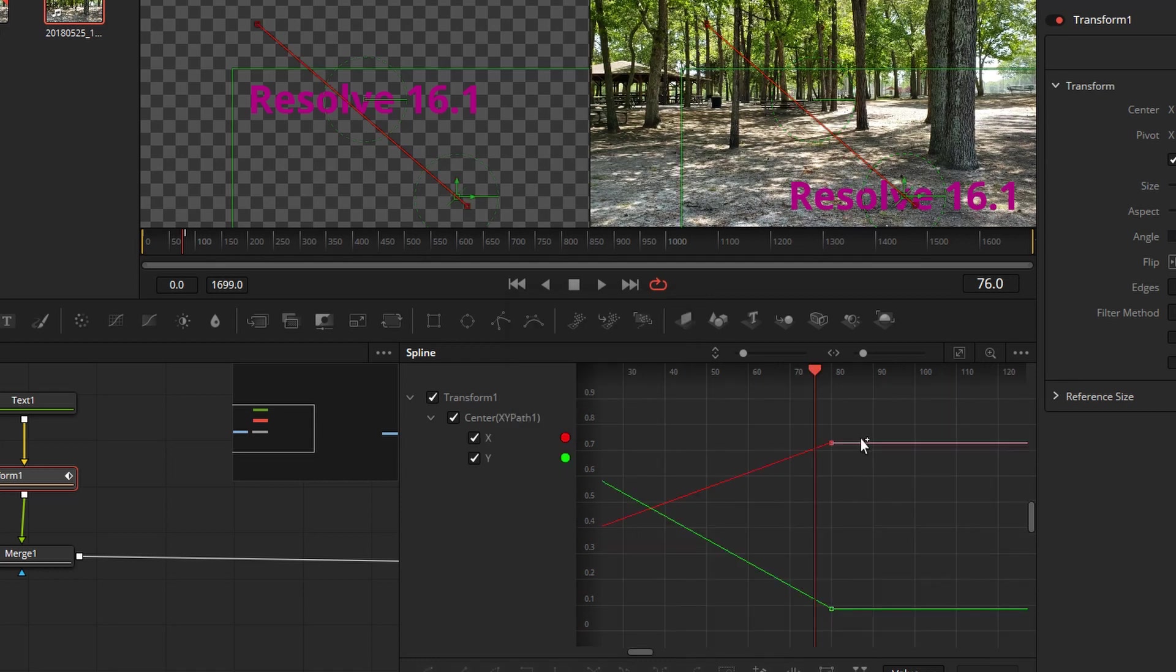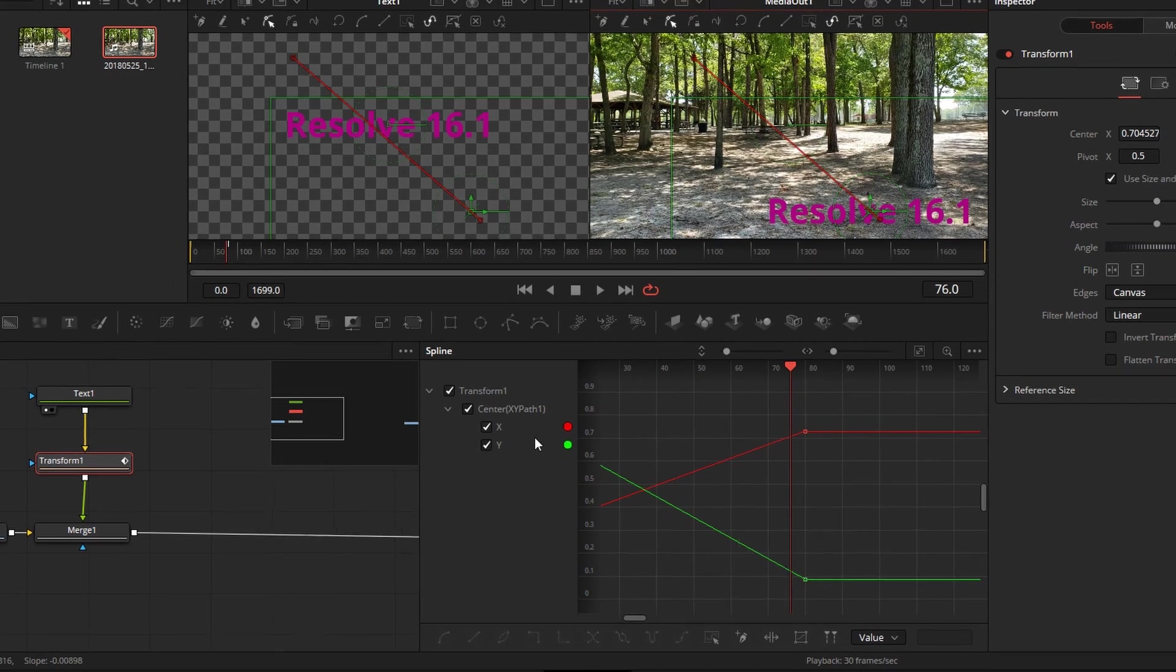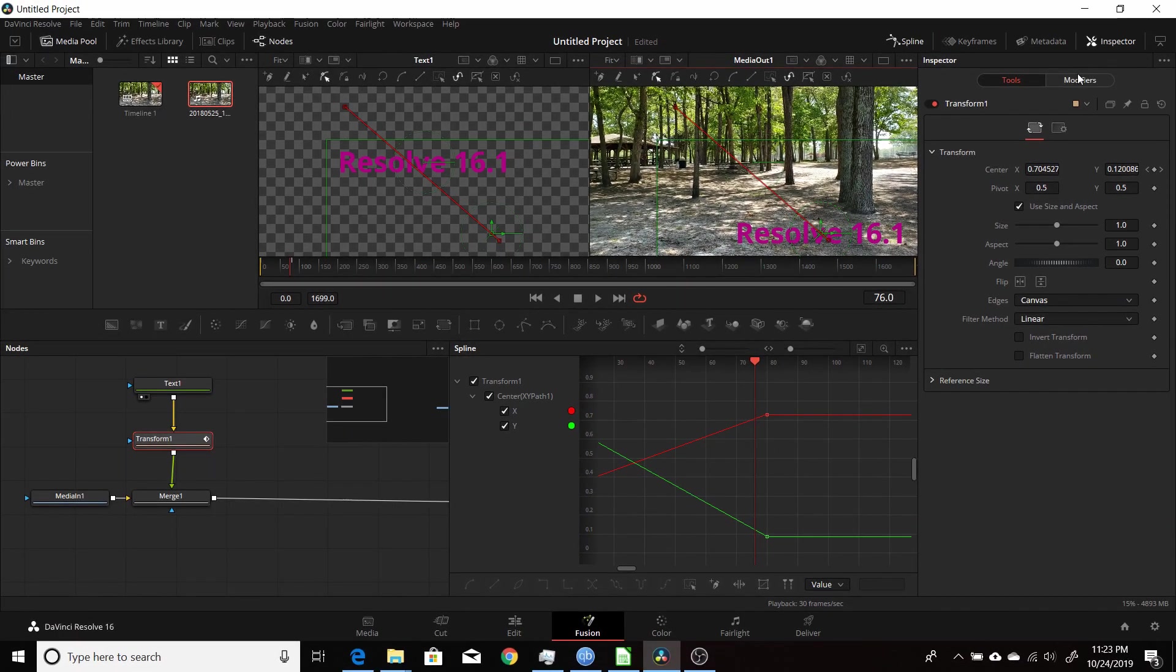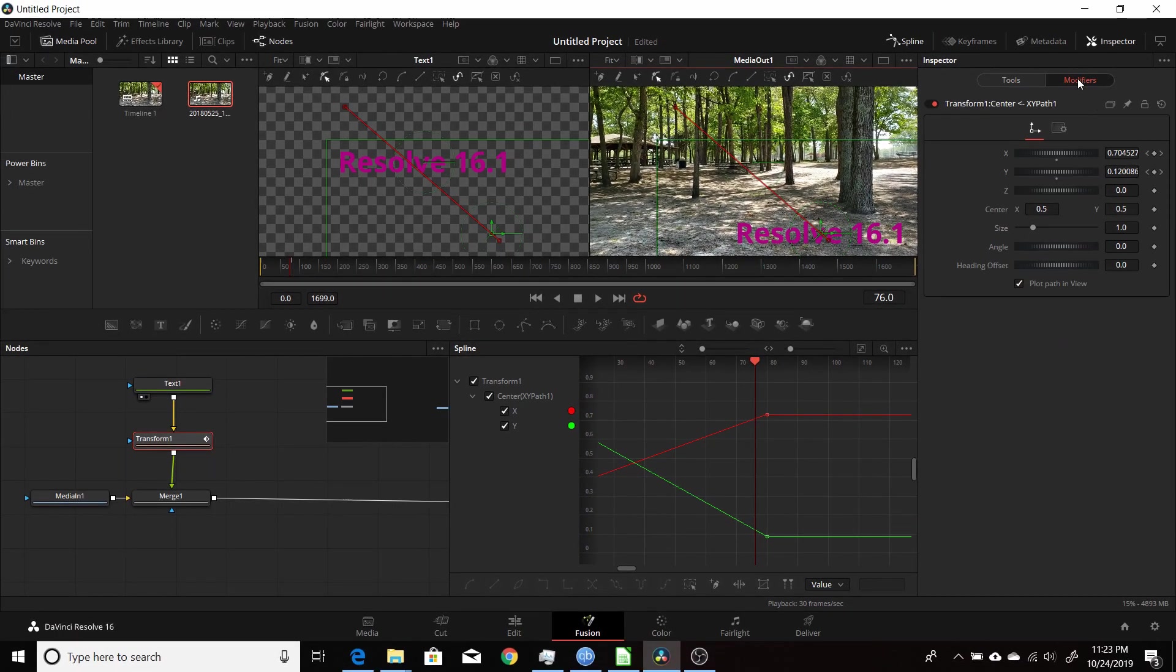Now that converts it to XY, and you see on the left here instead of just displacement, you have XY. Also, if you come over to Modifiers, before there was just a displacement going from zero to one, and now you have your XY values up here.